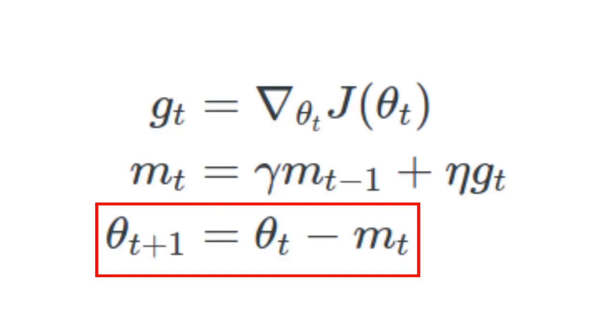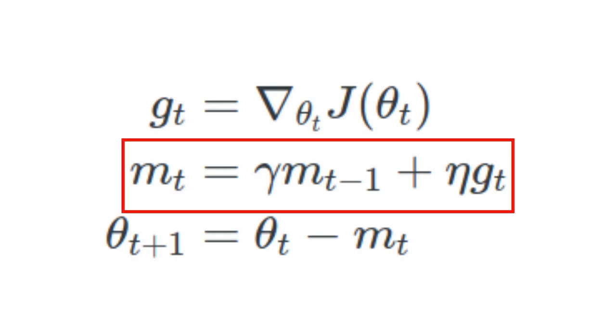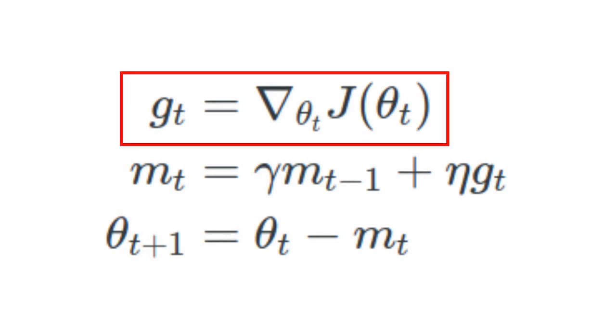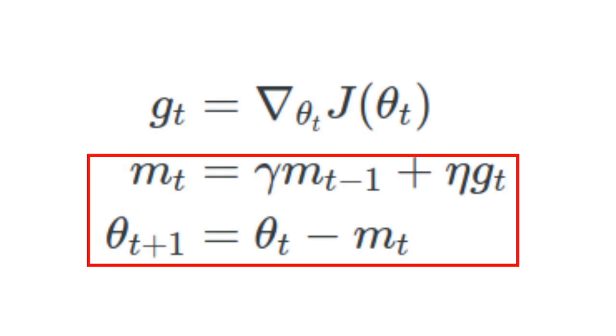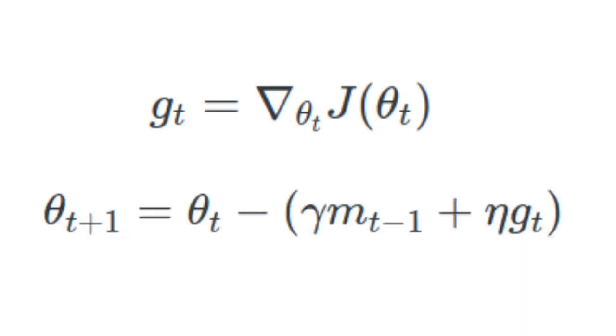If we look at the parameters update in the momentum formula, it's simply the current value of the parameter theta minus the momentum m_t. The momentum weights the previous momentum with the new gradient direction for this update state, and the gradient step is calculated using our objective function J. This first part can be written in a more condensed format.